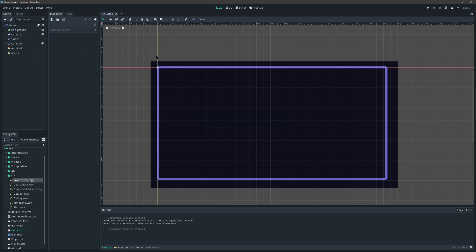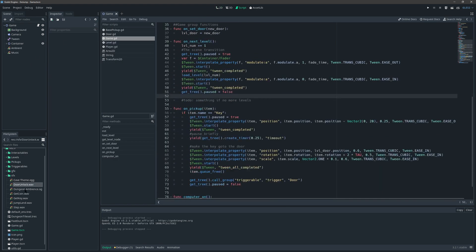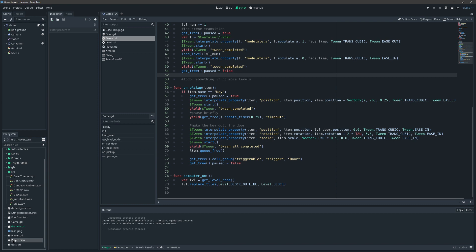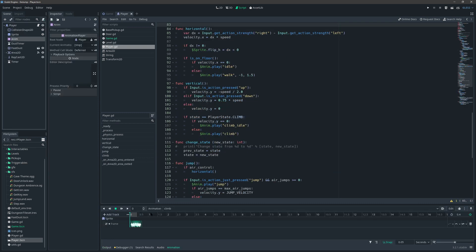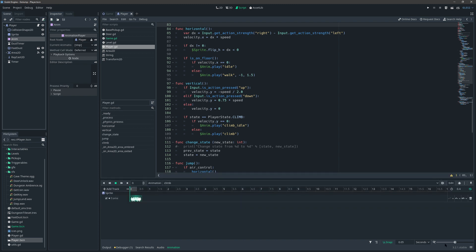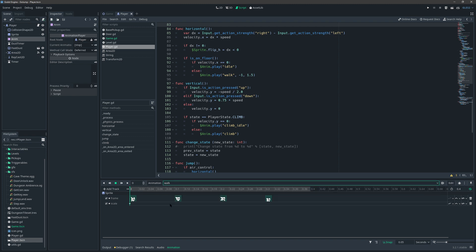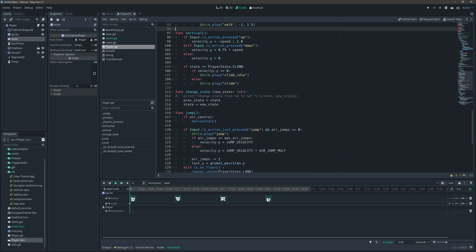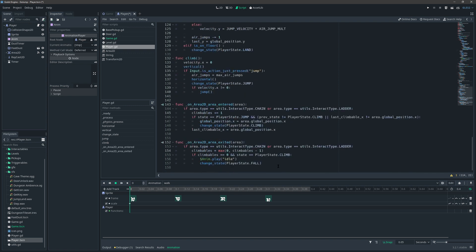In the game we also have events we want to add sounds to — picking up a coin and unlocking the door. Let's do the walk sound first because it's really cool. Let's open up the player scene, go to the animation tab, find the walk animation, add a track — specifically a method call track — and have that call a method on the player script.